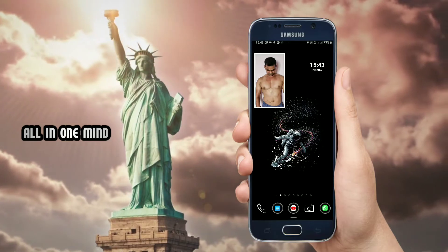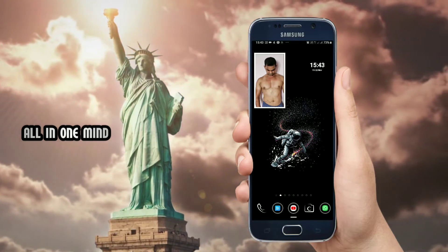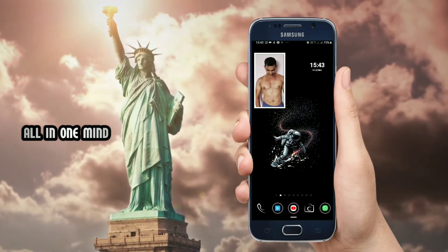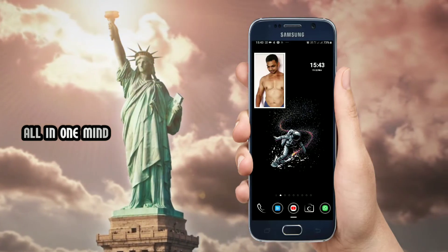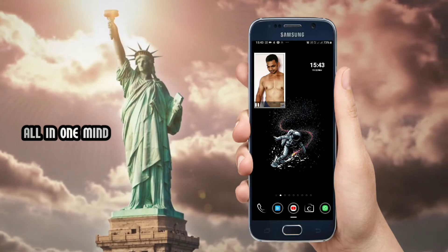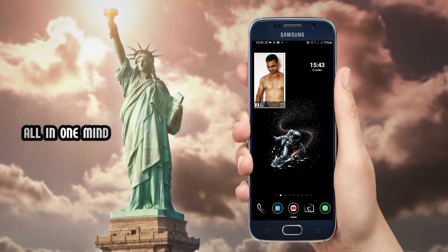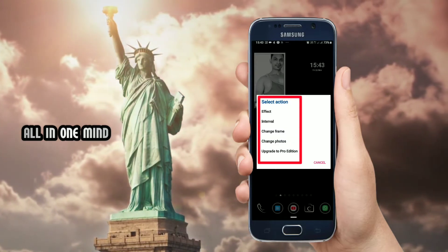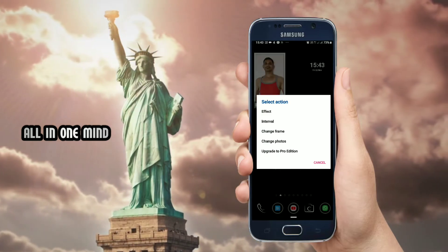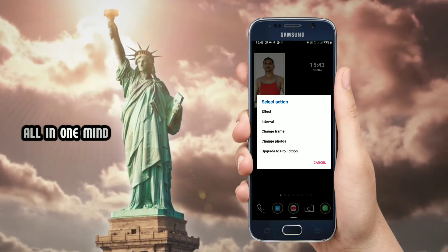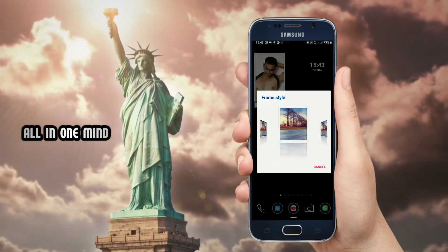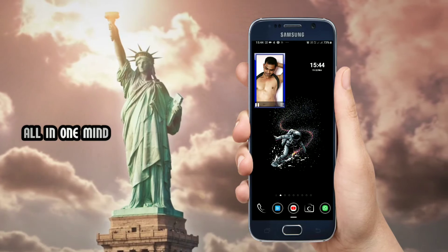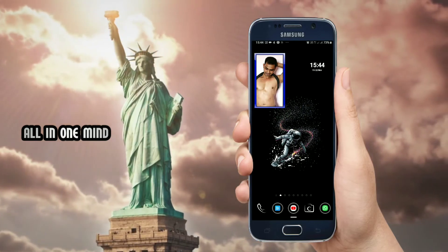If you want to add it to the desktop, you can add elements and settings to that area. You can change the effect, the interval, and the frames, and adjust the photo scroll. Click on the change frame option to select and show your desired frame.